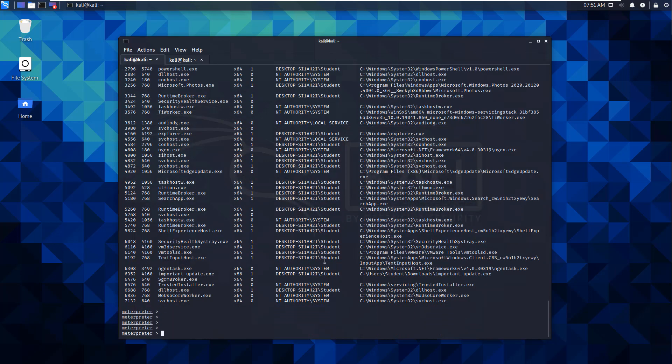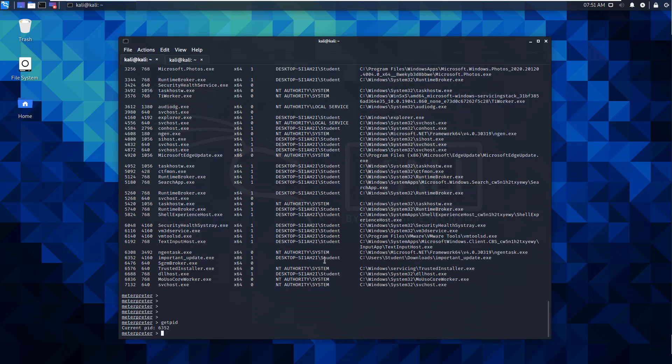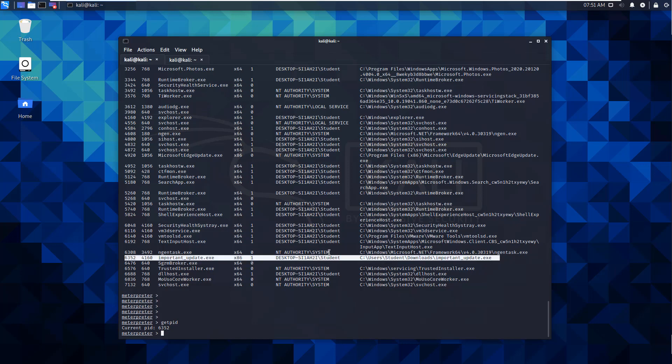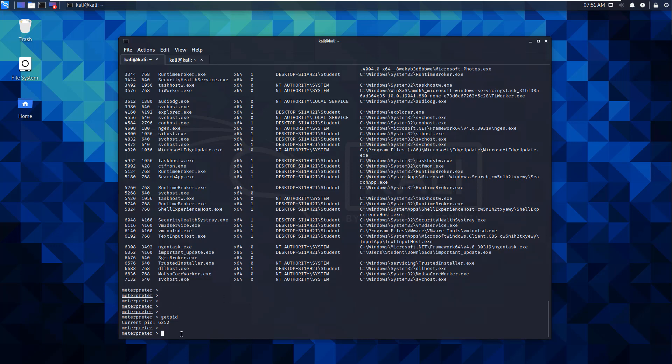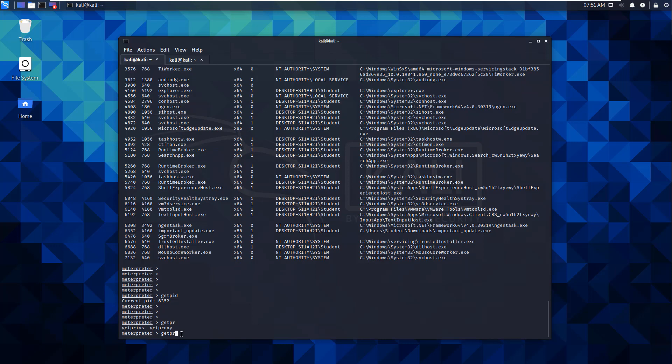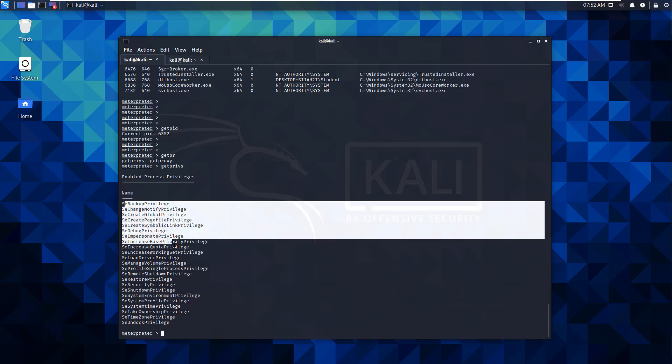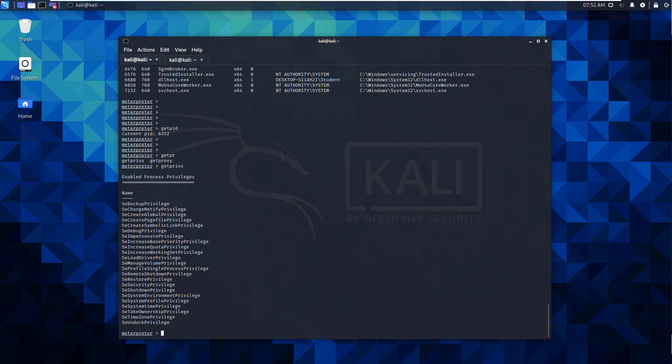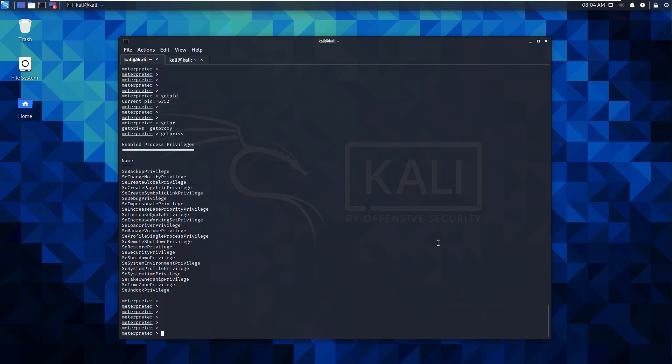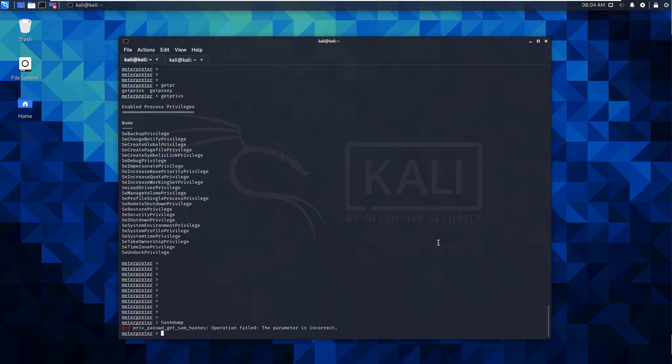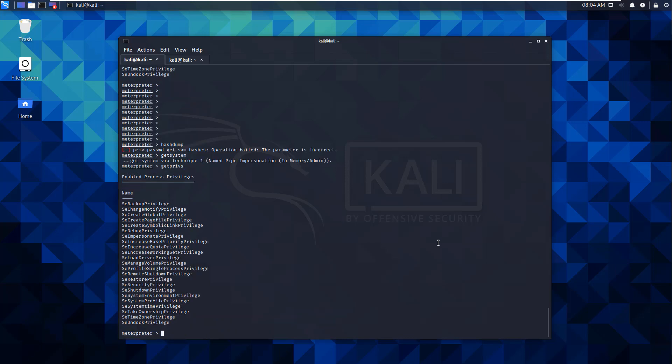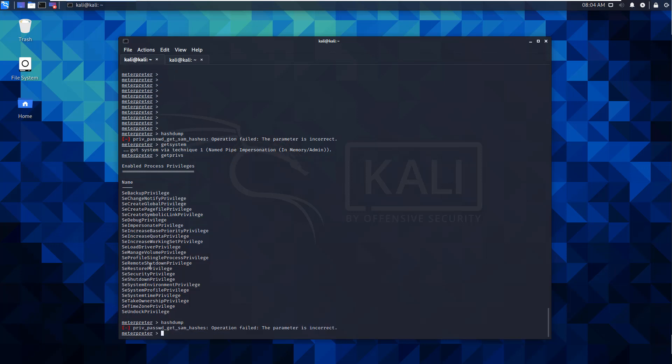So to verify, what we're going to do is we're going to do a getpid. So our current pid is 6352. We're running it as the user. The user is an admin, but let's just double check with getpriv. So we have the appropriate permissions, but if we do our hashdump again, it's going to fail. So one of the things we can do is maybe let's try getsystem. So we should be able to run this, but again, it's going to fail.